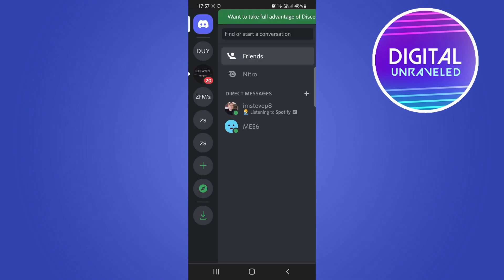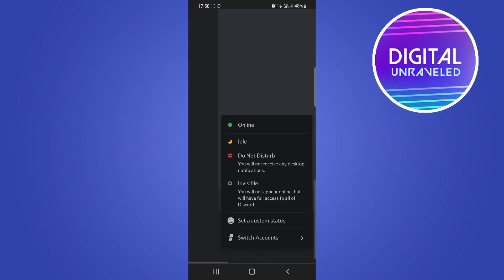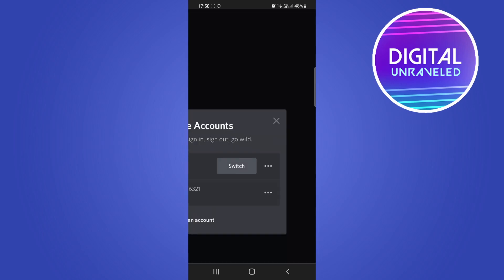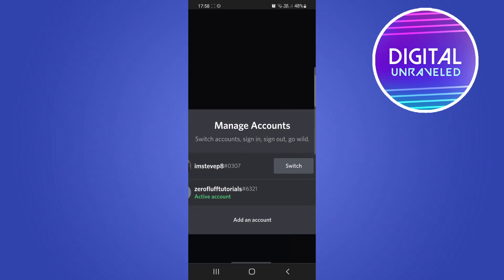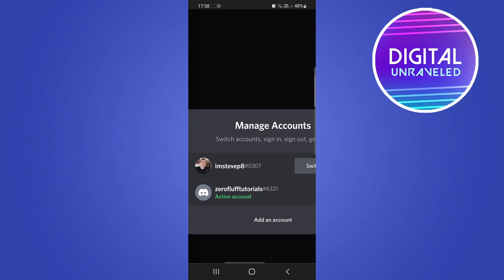Now you need to scroll down to get to those options and there you'll see the switch accounts option right there. Just tap on switch accounts and you can see I have two accounts right here. If you want to add another account or a new account just tap on add an account there at the bottom where it says add an account.